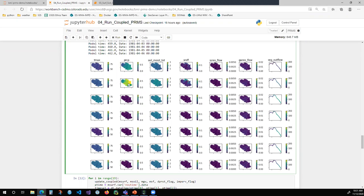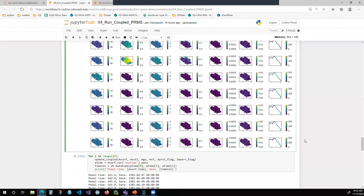You can see that as we get a large precipitation event, soil moisture increases and you can see some surface runoff — not too much subsurface flow or groundwater reservoir flow to the stream segment. But ultimately that flow gets to the stream segment and moves as a slug downstream with time.